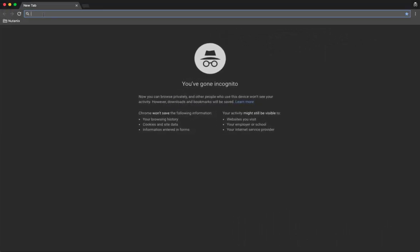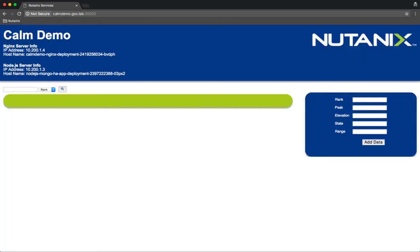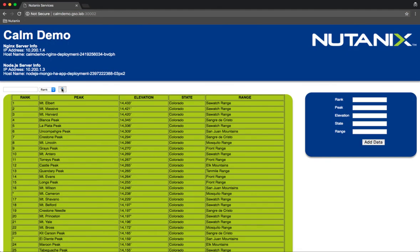And here we have our application, fully deployed via Calm. That includes deployment of the Kubernetes cluster and the application onto that cluster, with the successful outcome of a fully functional application.